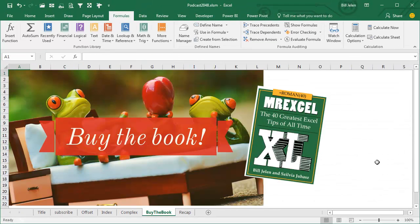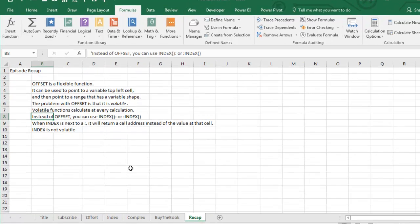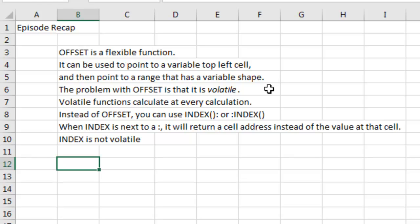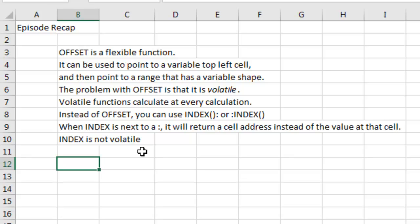This tip and many more in this book, click that I in the top right hand corner to buy the book. Recap, offset, awesome, flexible function. Once you master it, you can do all kinds of things, point to a variable top left cell, point to a range that has a variable shape, but it's volatile. And so they calculate at every calculation. Excel usually does a smart calculation or recalculates the cells that need to be calculated, but with offset it will always get calculated. Instead of offset, you can use index, colon, or colon, index, or even index, colon, index. Anytime an index has a colon next to it, it will return a cell address instead of the value of that cell. And the benefit is index is not volatile. Well, hey, I want to thank you for stopping by. We'll see you next time for another netcast from MrExcel.